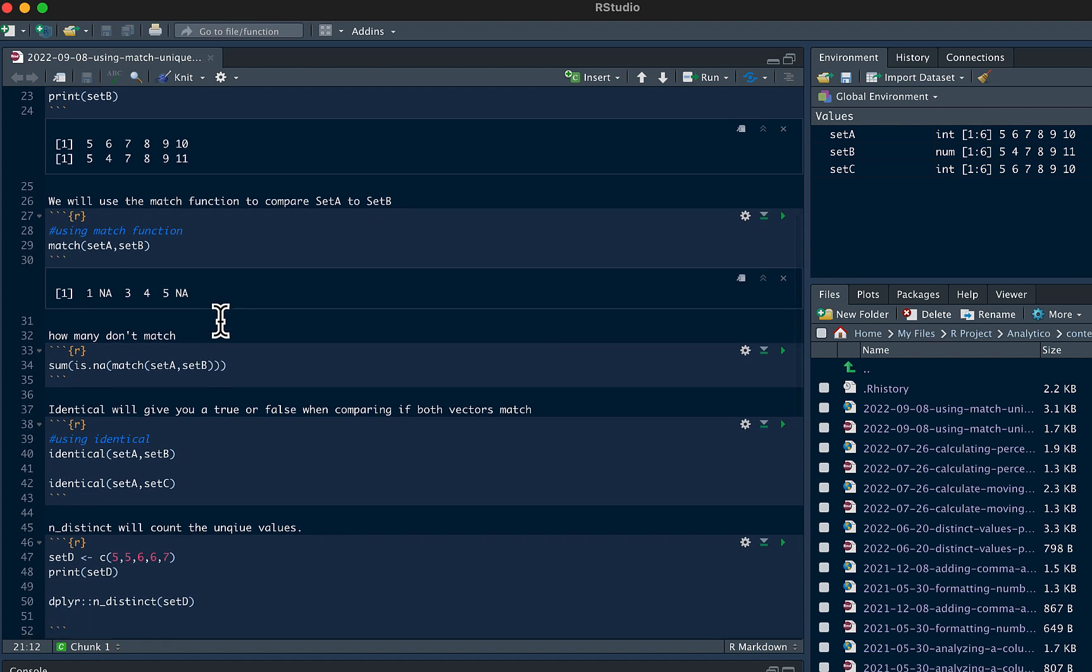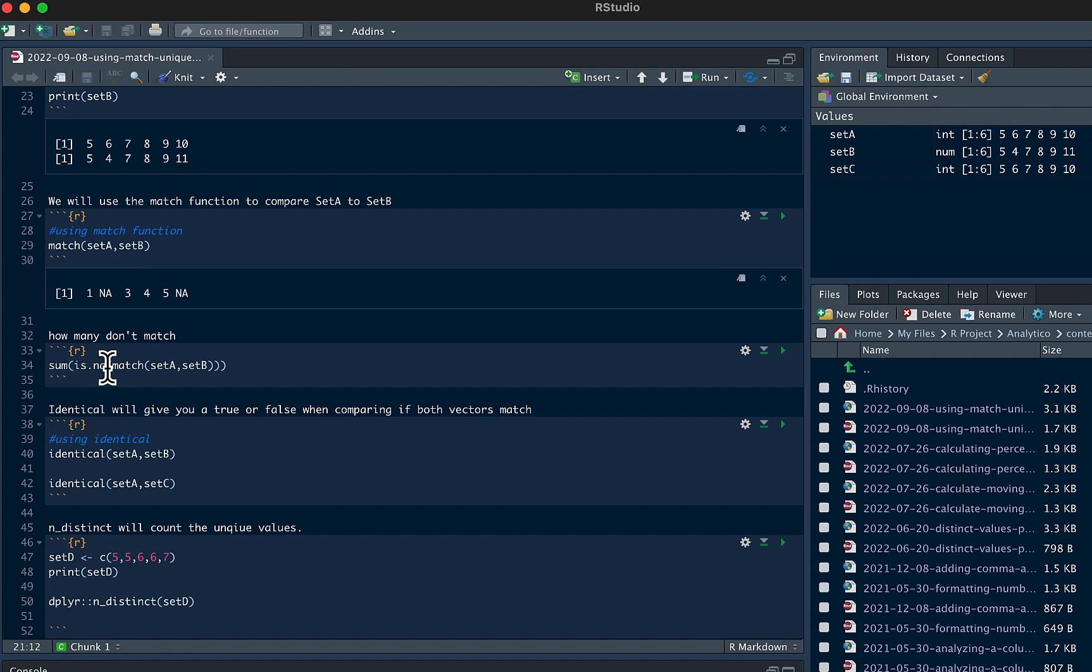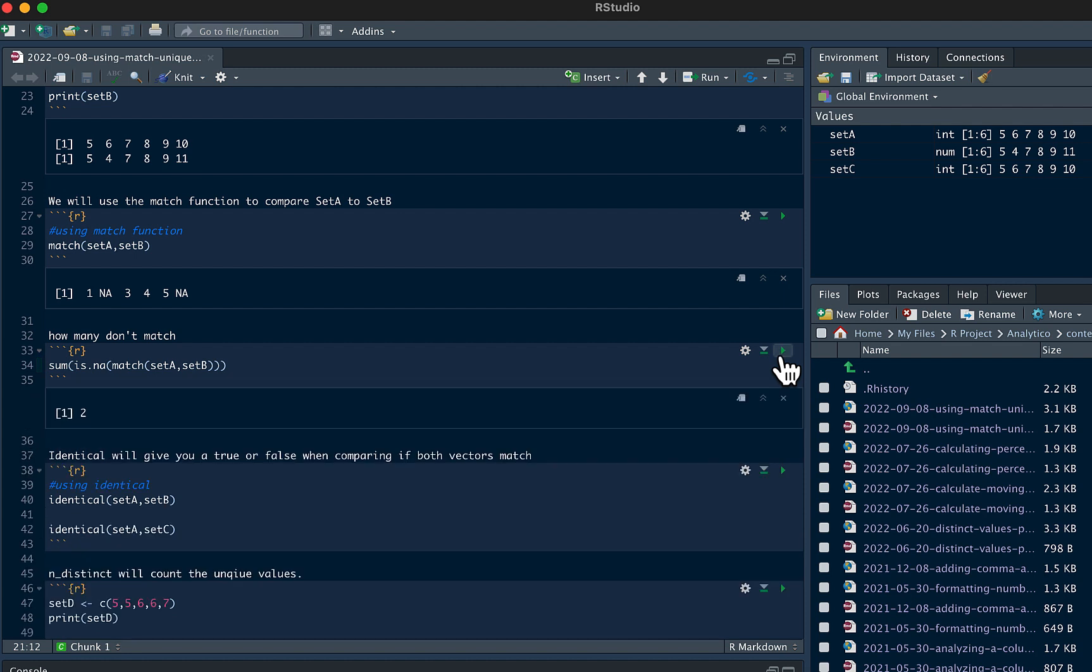If you want to know how many don't match you could wrap this around the isNA function and then wrap it around the sum function. So if we run this line of code, we see 2. We have 2 numbers that don't match.